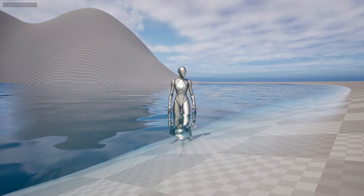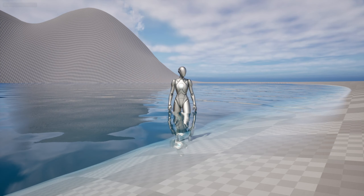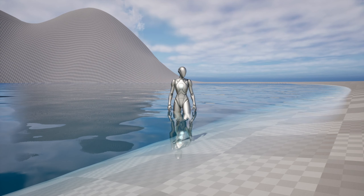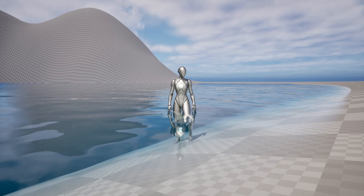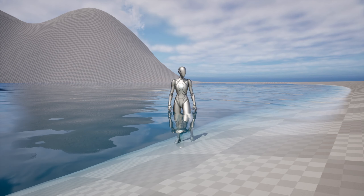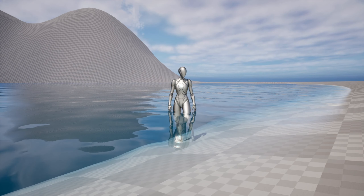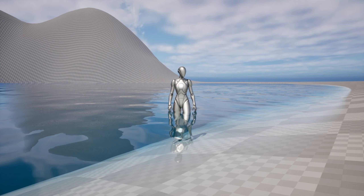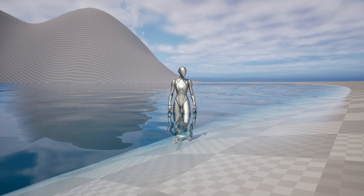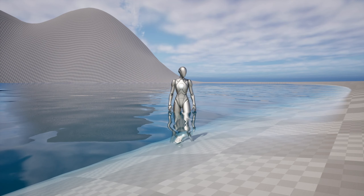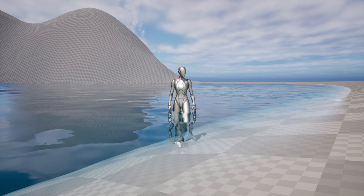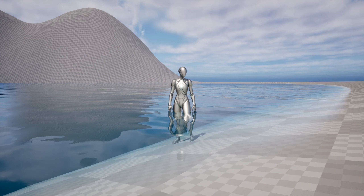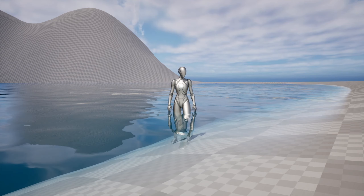What's up guys, Velocity here with Pitchfork Academy and I'm super excited to be bringing you another Unreal Engine 5 material tutorial. In today's tutorial we'll be looking at water and more specifically the single layer water shading model that allows us to render water a little bit more realistically than the traditional translucency method.